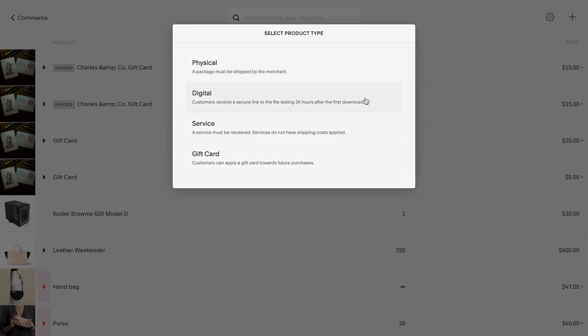A digital product could include e-books, audio files, and any other digital downloads you sell. When a customer purchases a digital product, they're sent a download link that's active for 24 hours after the link is first clicked.